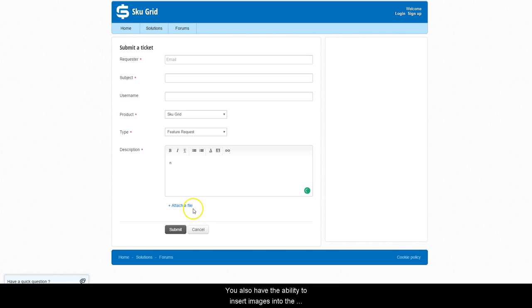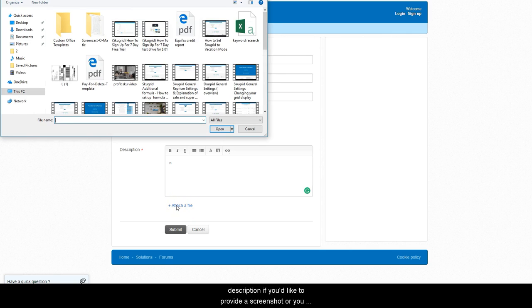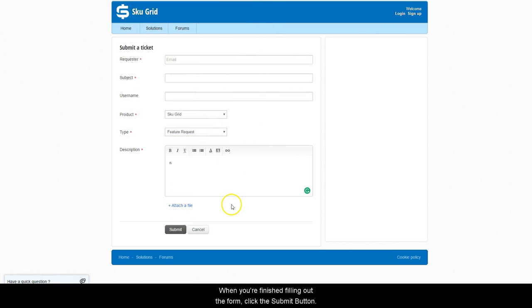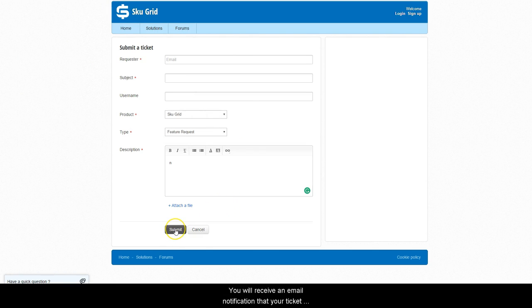You also have the ability to insert images into the description if you'd like to provide a screenshot or you can attach files as well. When you've finished filling out the form, click the submit button.